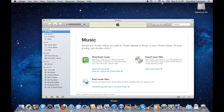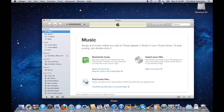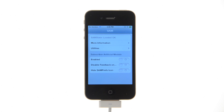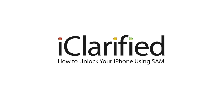In a short time you should see signal bars. Congratulations! For more information, please see the text version of this tutorial on iClarify.com.